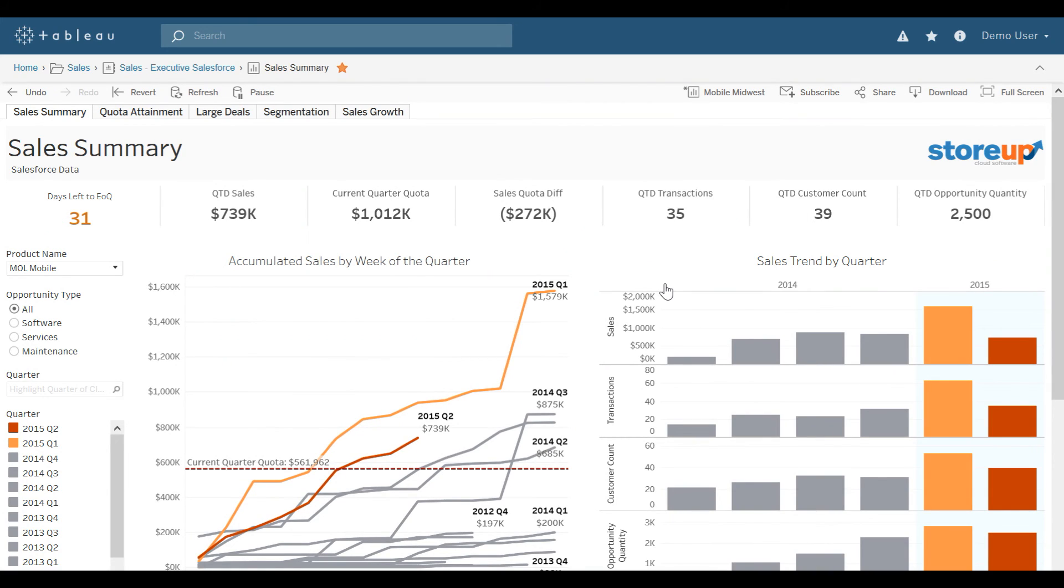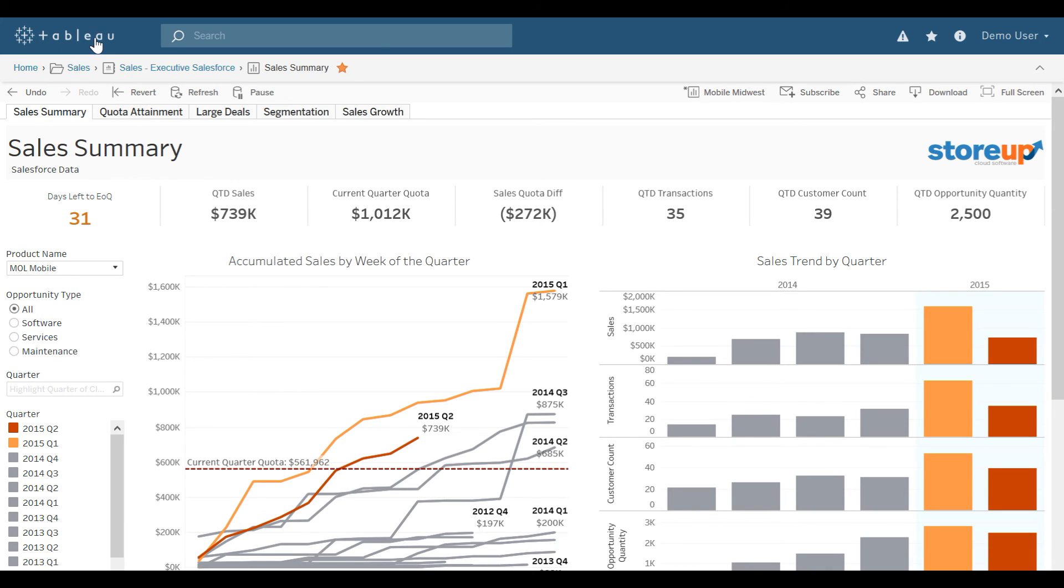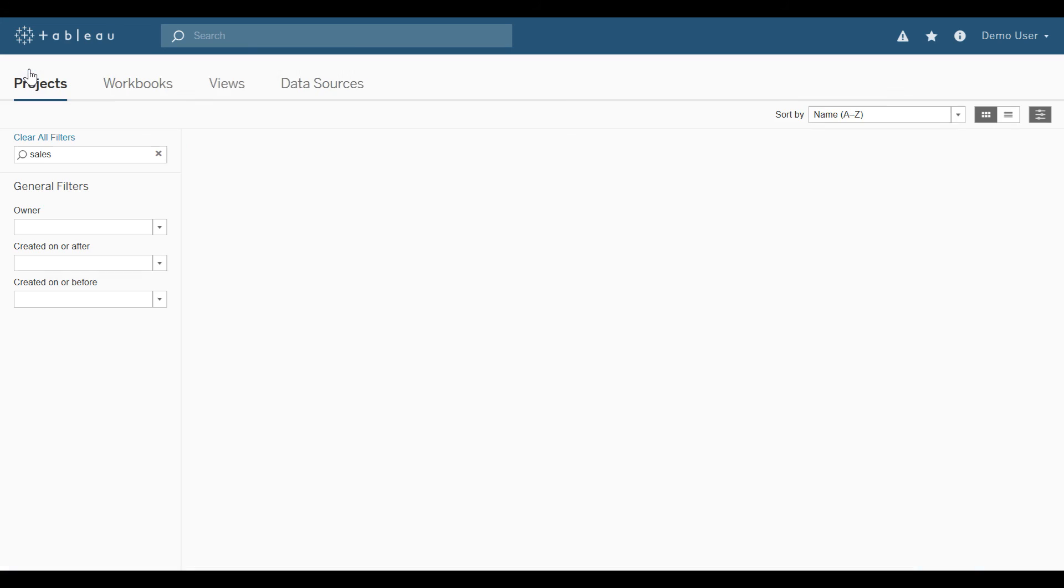Now let's say I'm done with this visualization, and I want to go back and look at other projects. I can do that a few ways. I can either select the Tableau logo up at the top left, which will take me back to my site homepage. Or I could navigate to the appropriate folder right below it. So I'm going to go ahead and select Home.